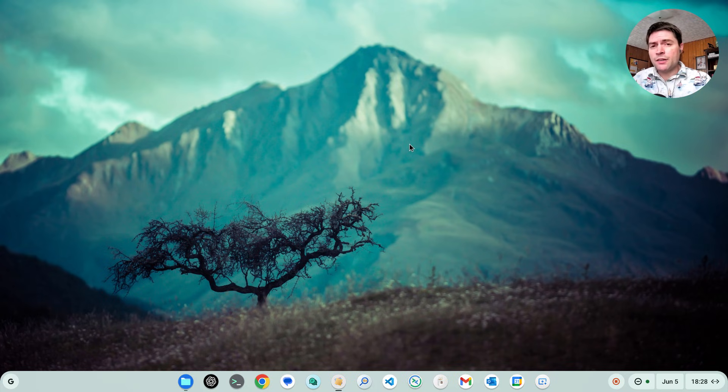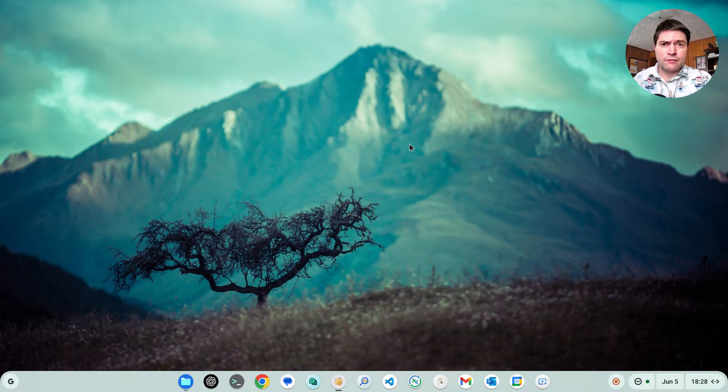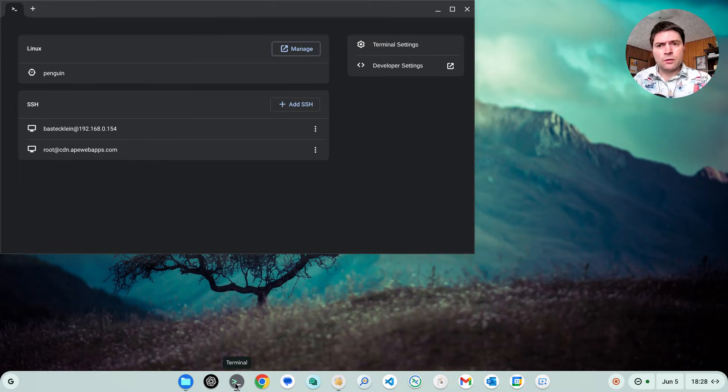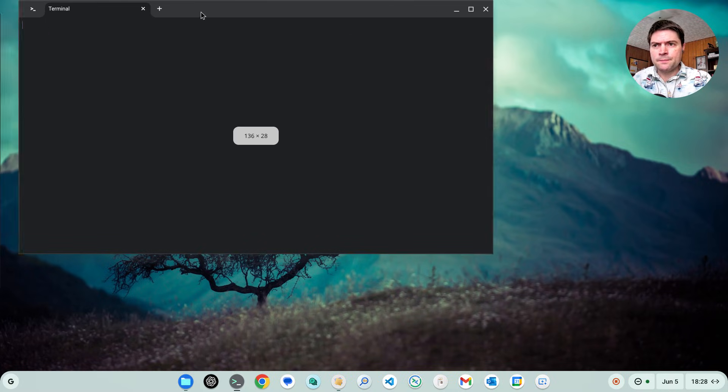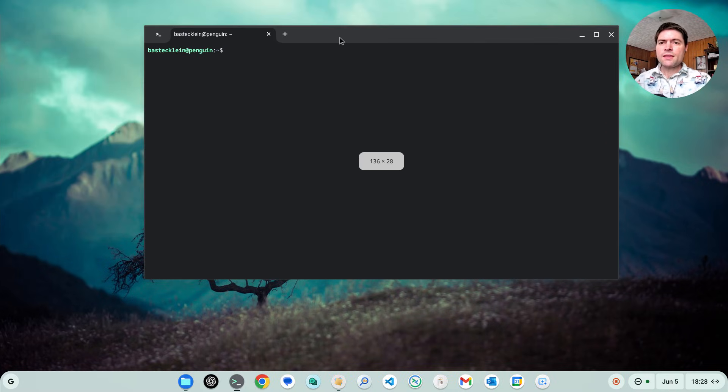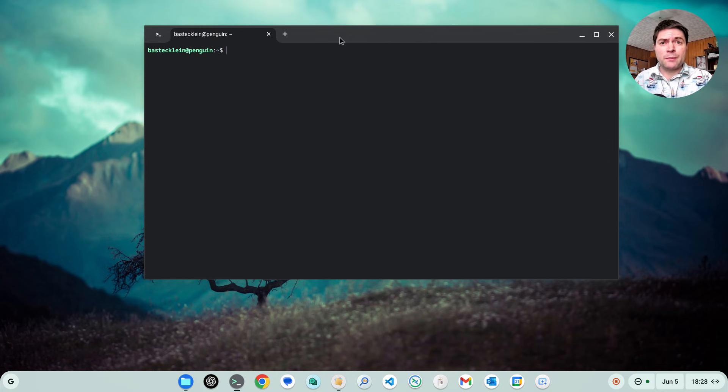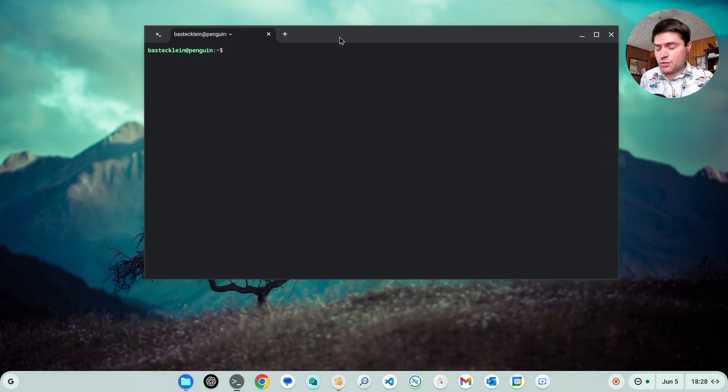But there are a couple of dependencies that you're going to want to install first just to have a good experience with it. So we're going to go ahead and open up our terminal. And I've already got this stuff installed, but I'm going to go ahead and just type it out and show you.